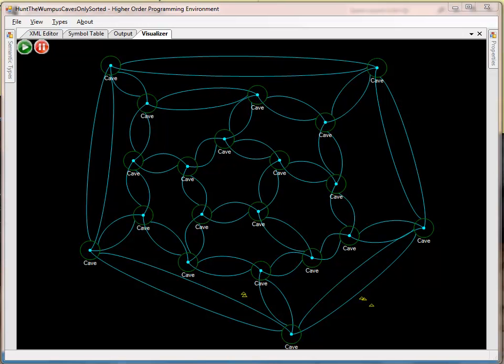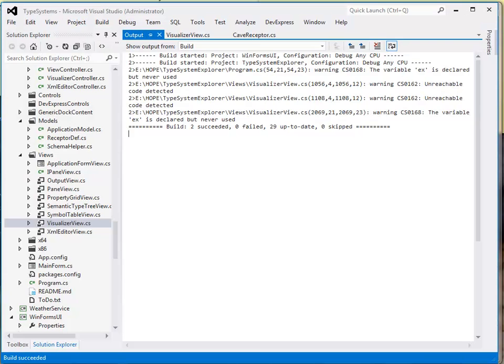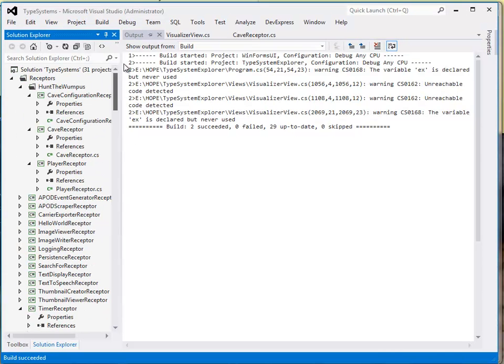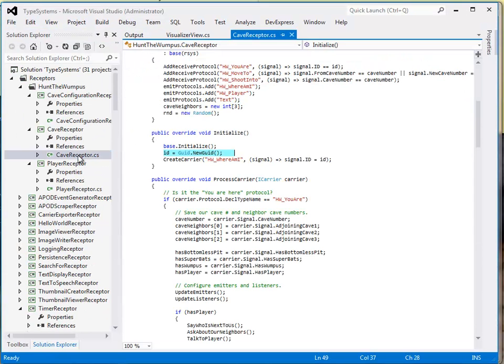And this illustrates an interesting feature of the HOPE system, which is that receptors can configure dynamically who, in terms of what other receptors, they are connected to.